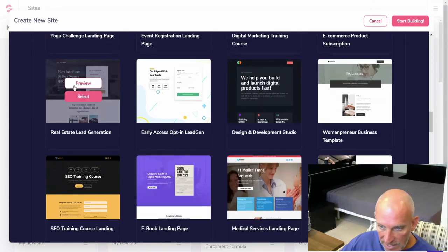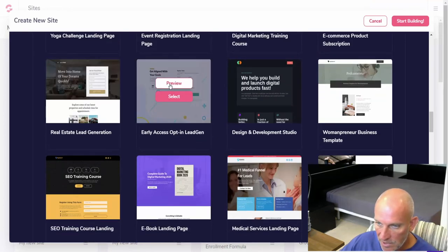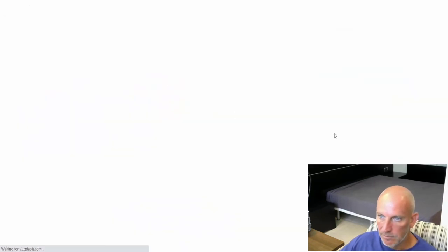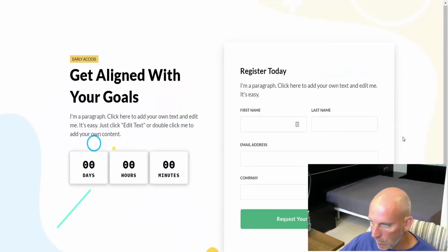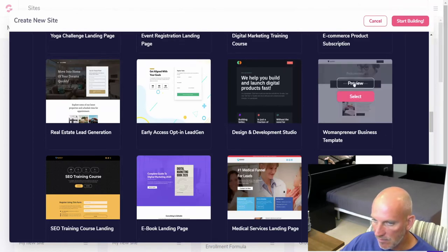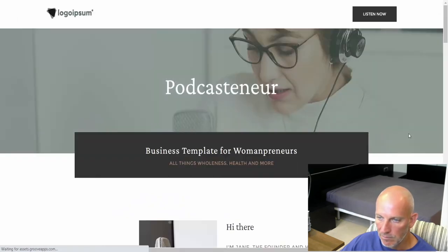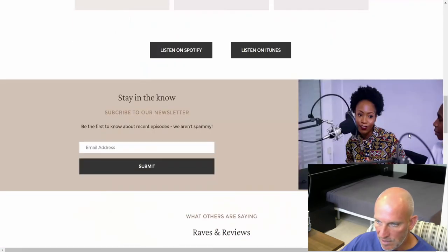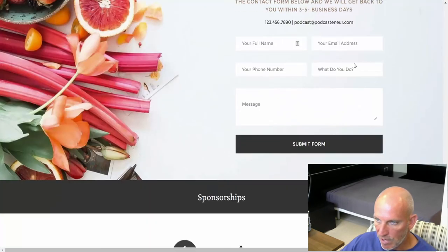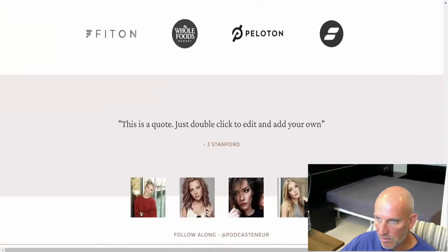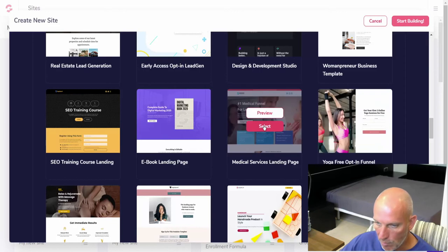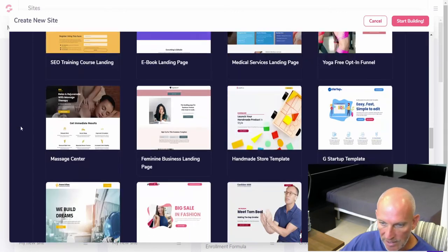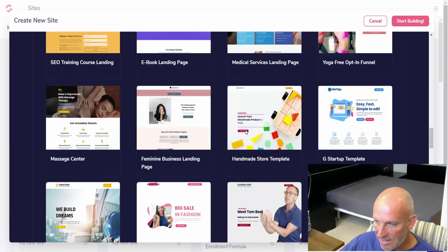We have real estate landing pages, early access opt-in. Womanpreneur business template, podcastpreneur. It's very simple, very clean. Again, it's all branded around that brown sort of color. And there's many more. You can see here we've got yoga, medical, ebooks, SEO training, massage, feminine business landing page, handmade store.